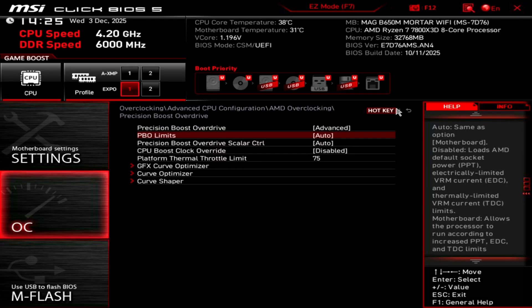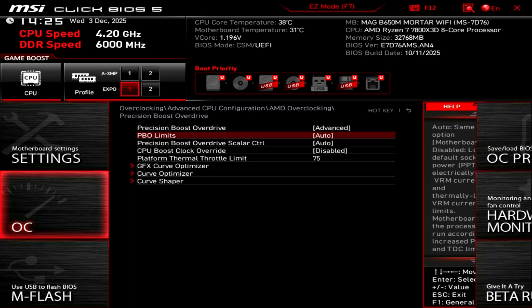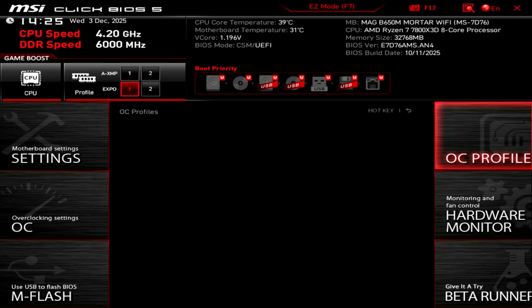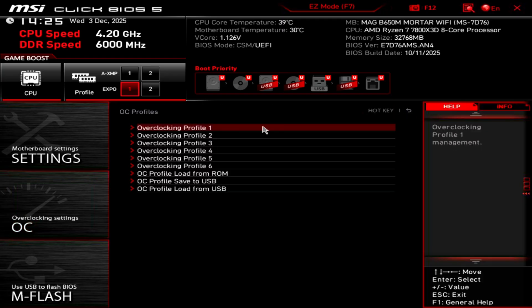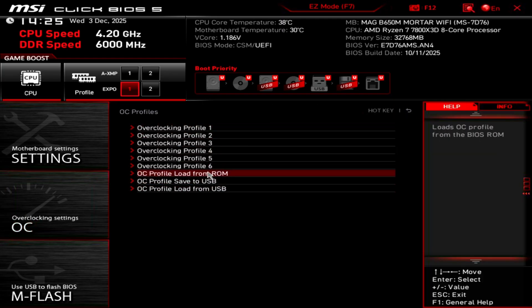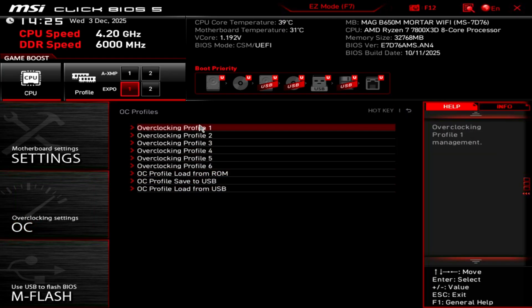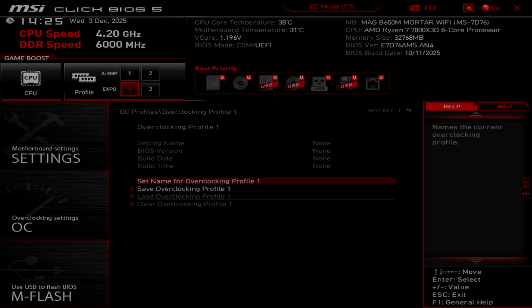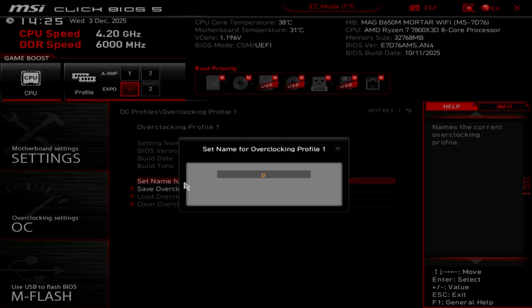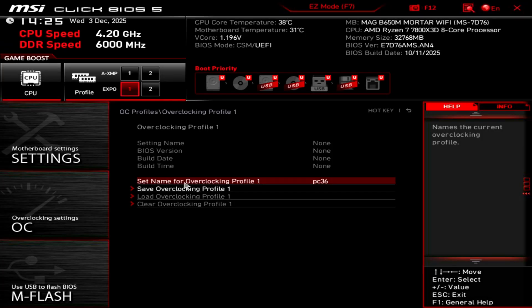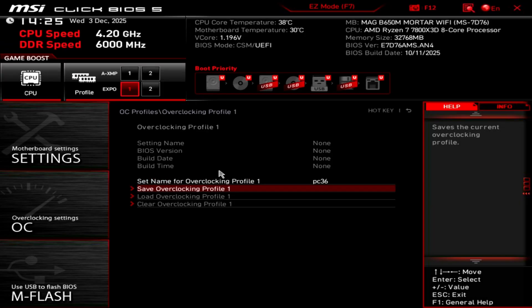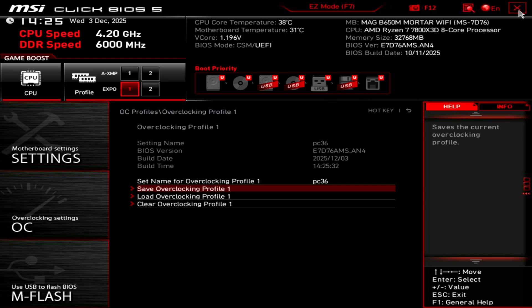One thing that's quite nice to do when you do changes like this is to save it to a profile. That means you can come back and load it later. You can have multiple profiles if you want. So this one I'm just going to put PC36 and then I'm going to save the overclocking profile, which means I can come back to this later and then I can have different versions, you know, at different stages of changing things. Once you're happy with that, of course you just need to save and exit the BIOS again.